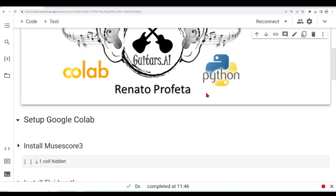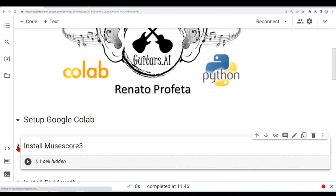So the first thing we need to do is to set up Google CoLab. Google CoLab already comes with a lot of things installed, but some things are not installed, and this is the case, for example, of MuseScore.